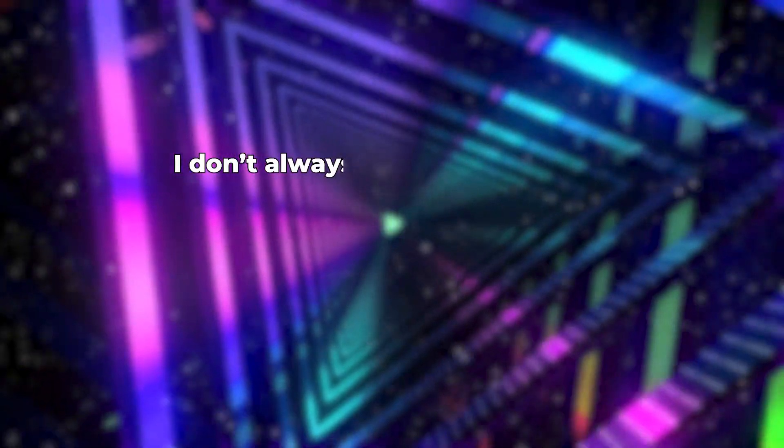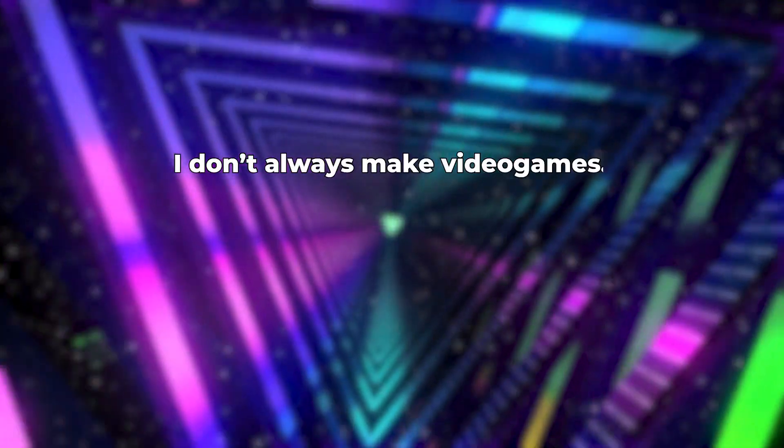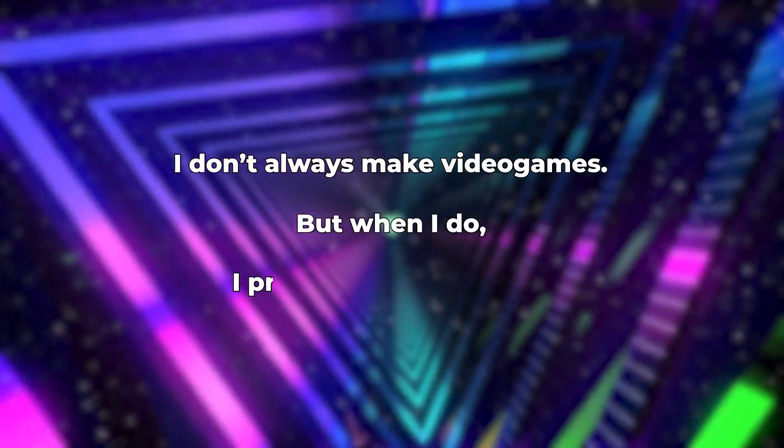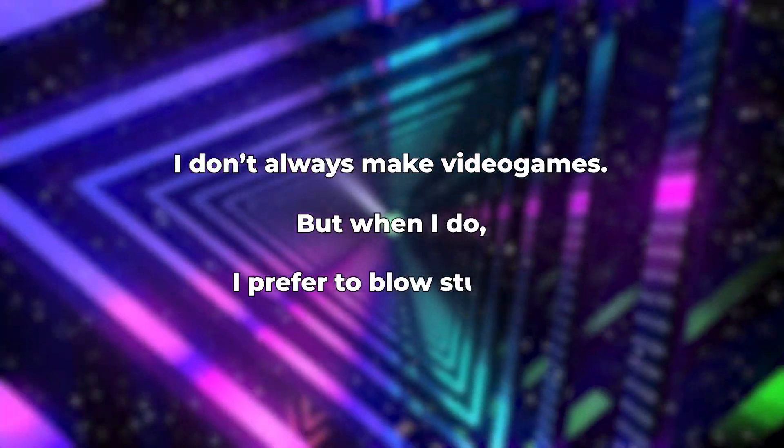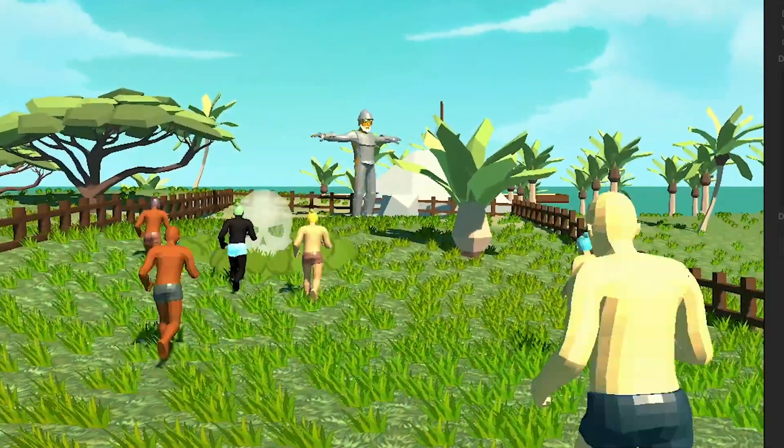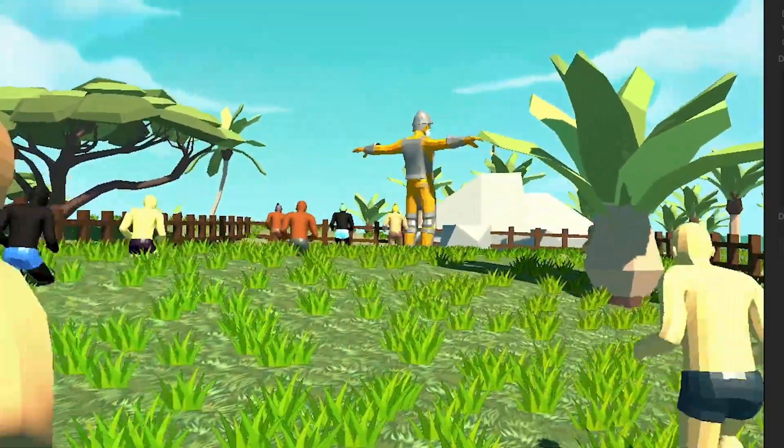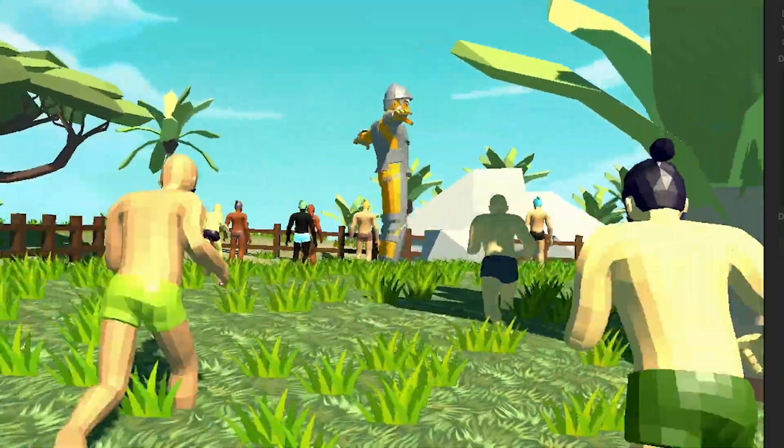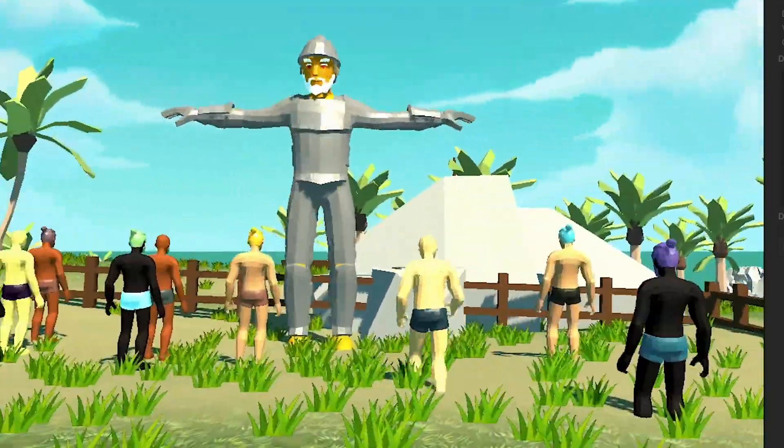I don't always make video games, but when I do, I prefer to blow stuff up. And voila, this is the end result. You know what they say, if at first you don't succeed, blow it up and try again.